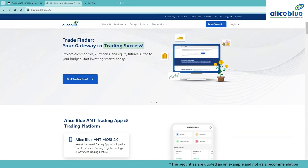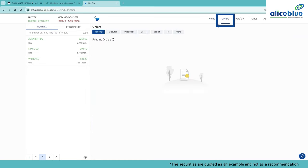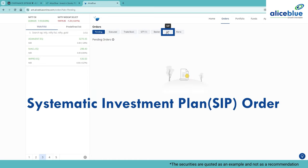So, let's get started. Login to the Alice Blue Trading Platform, click on Orders and then click on SIP.